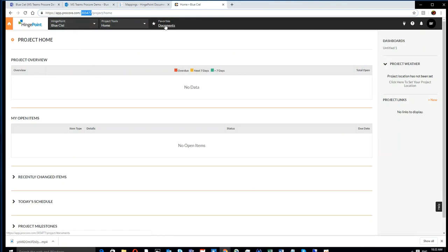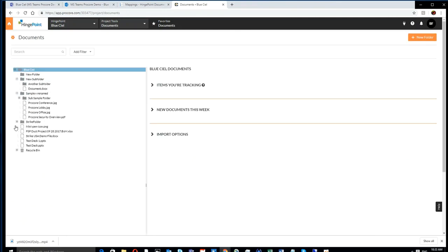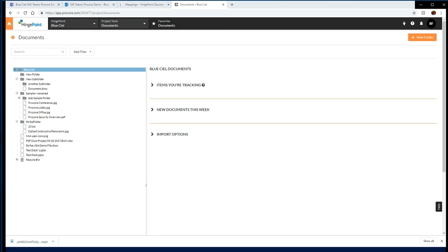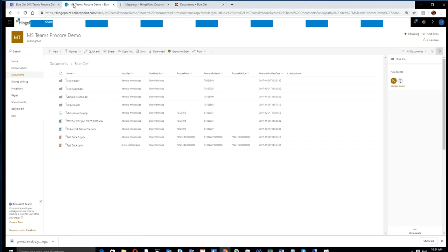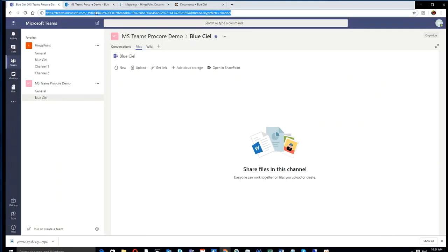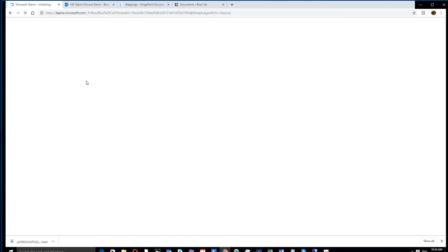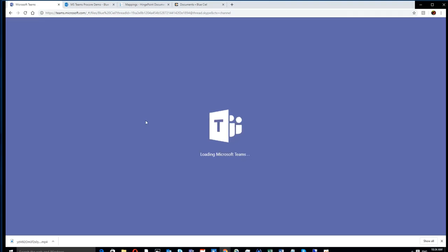Now what's synced over are all the Procore documents. In this case, there was already a Procore file folder structure set up, and you saw as soon as we set up that activation that all the files synced back to Microsoft SharePoint.